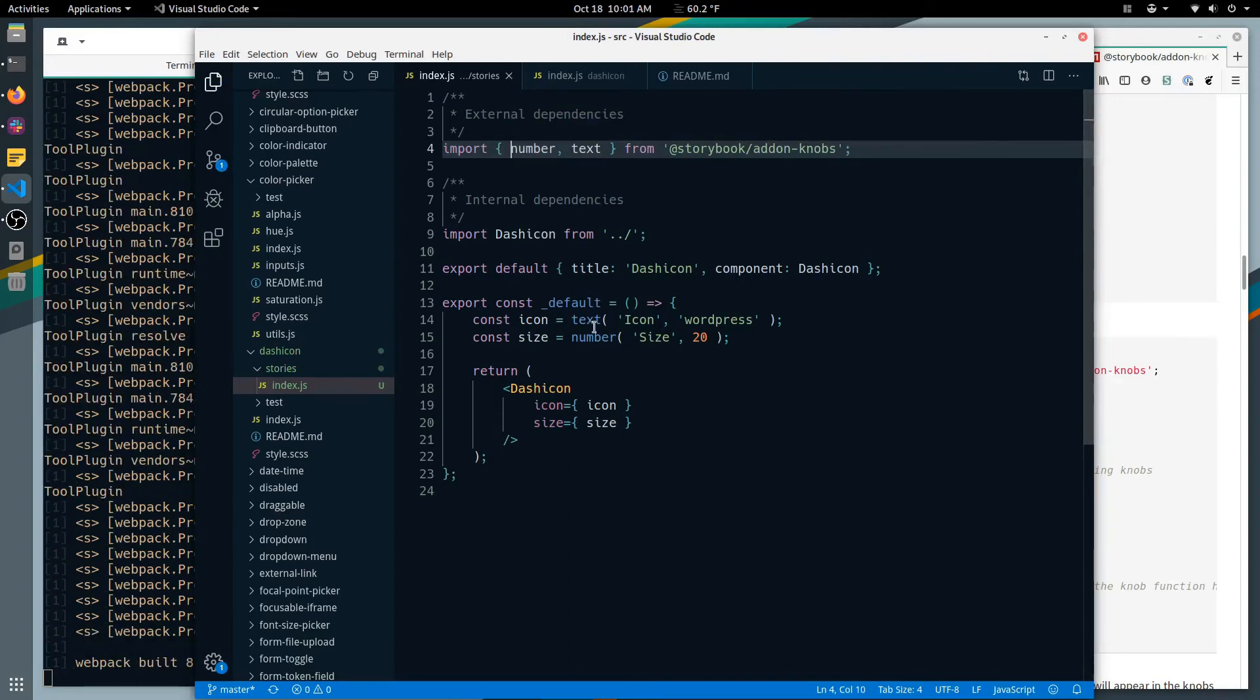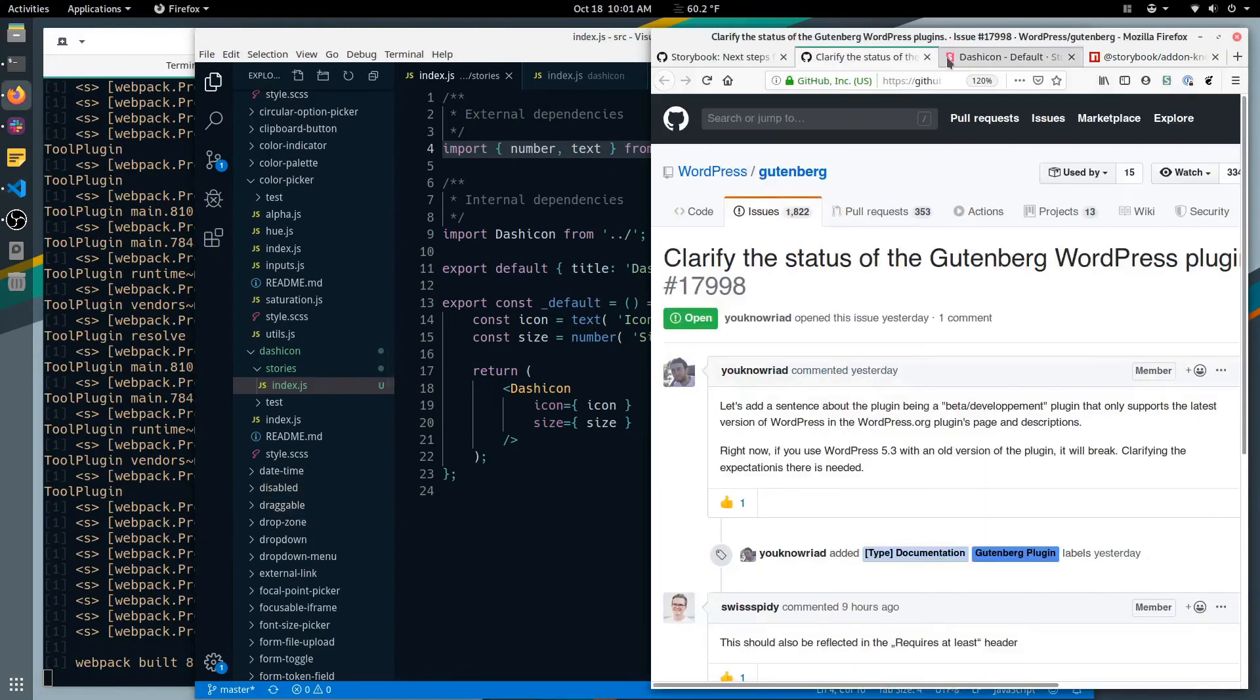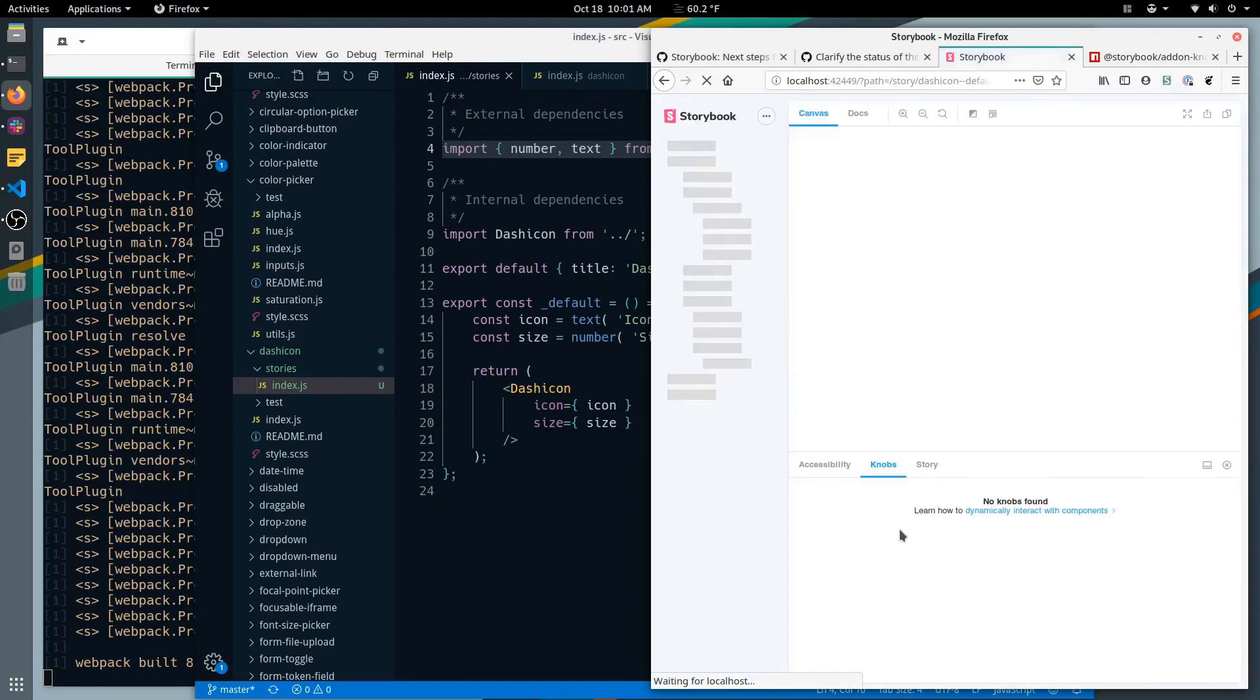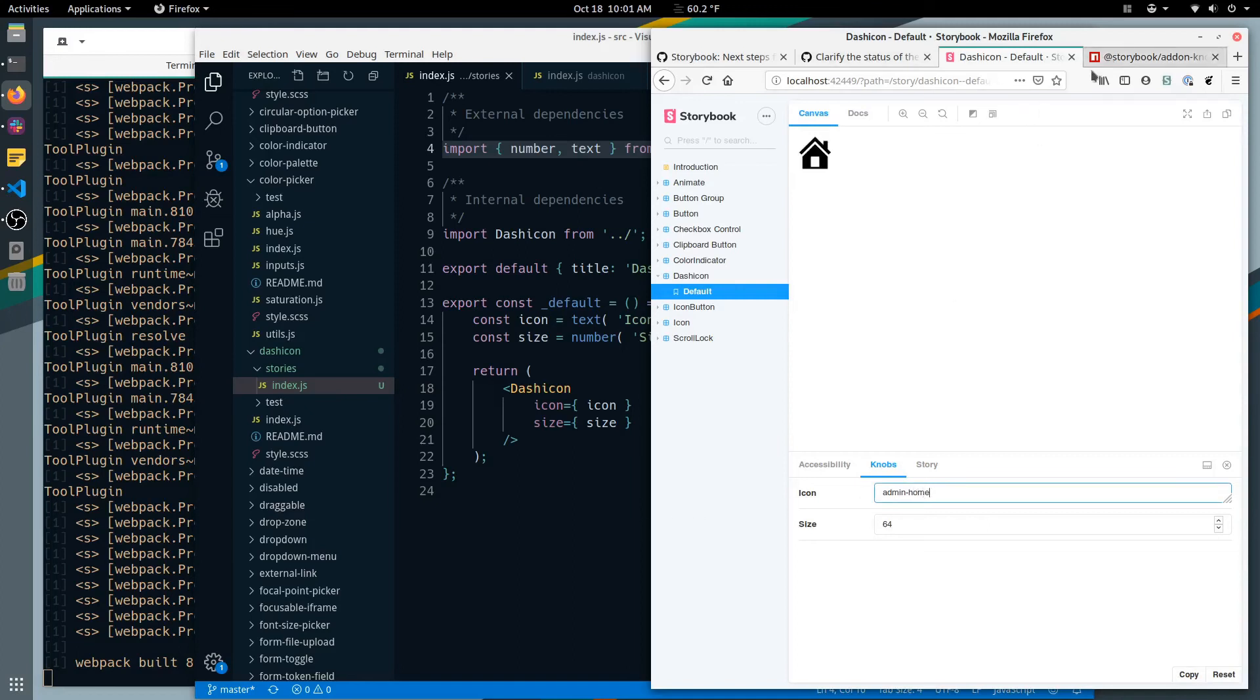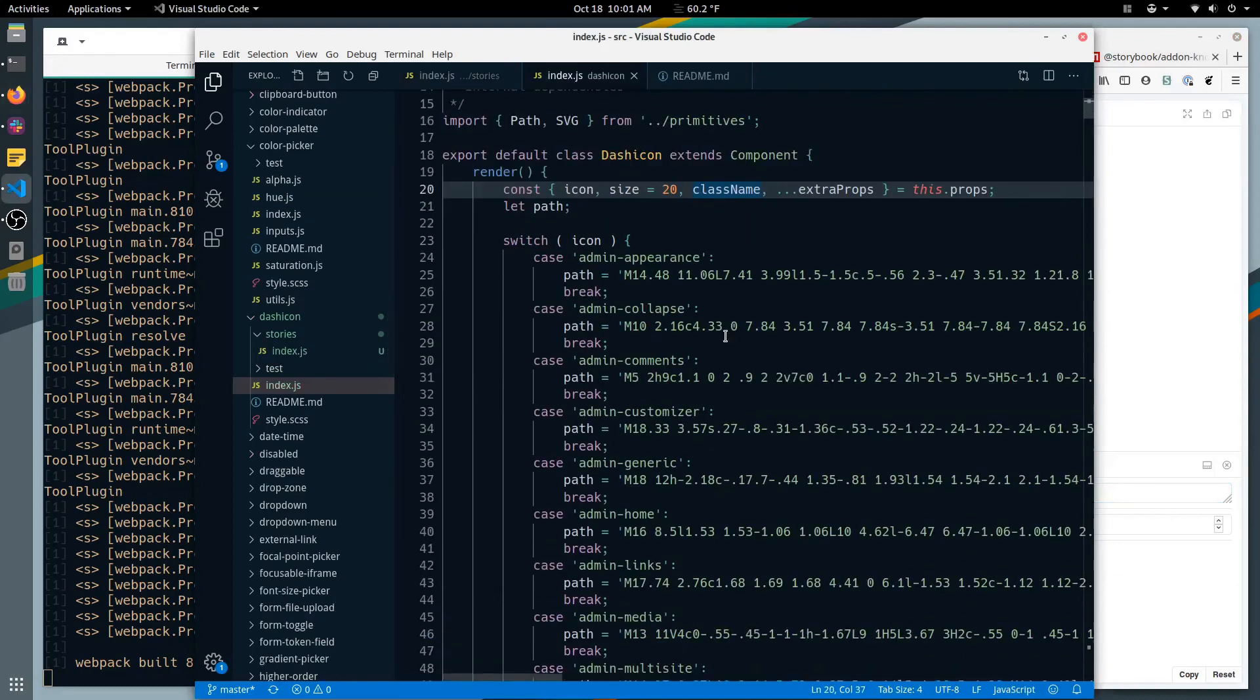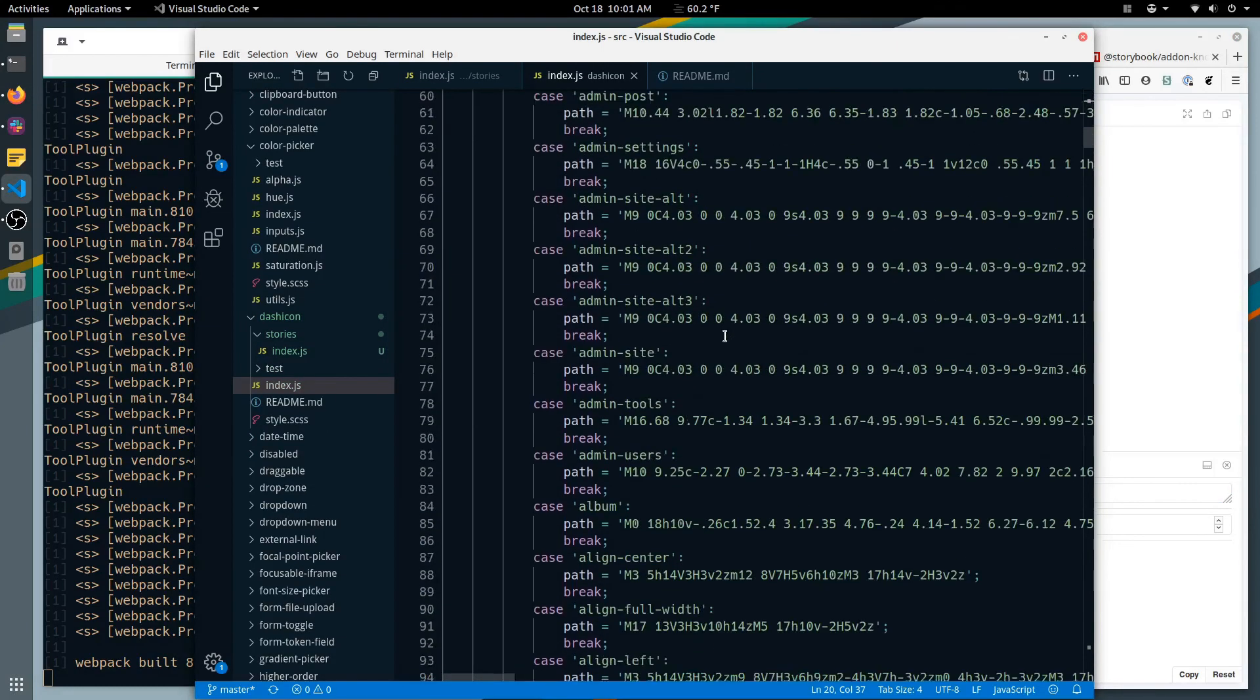Number, number, number. That looks good. Let's see what we have now. The dash of cons reload. Let's see, 32. Hey look at that, stylish. And we can change that again, admin home. Very nice.